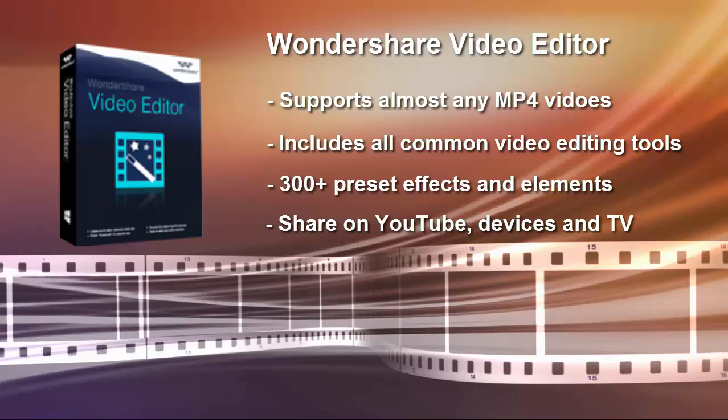Split, Rotate, Crop, Adjust Brightness, Hue and many more tools are available for enhancing MP4 videos.